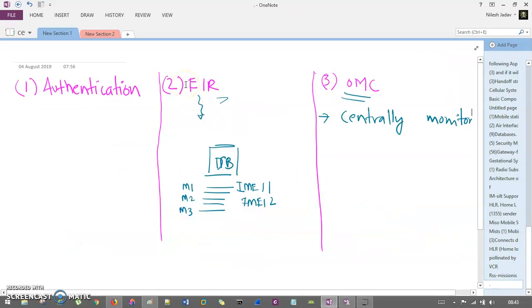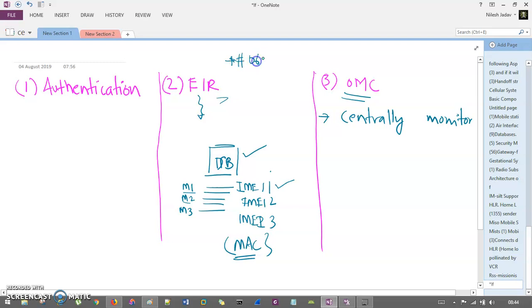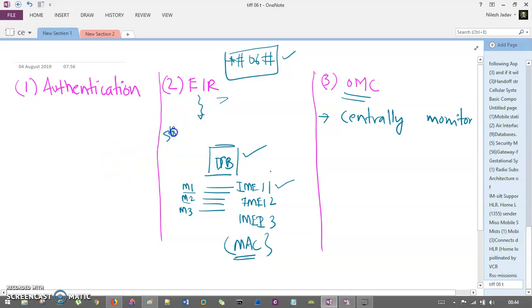Let's get back to the next thing, which is EIR — Equipment Identity Register. What happens in EIR? EIR is also a kind of database which holds valid IMEI numbers. If you don't know what an IMEI number is, it is similar to a MAC address on your computer — a permanent address. Every mobile equipment has a unique identity, the IMEI number. A mobile device may possess two or three IMEI numbers. You can check your IMEI number with the USSD code star hash-six hash. By dialing this number, you can check your IMEI number.